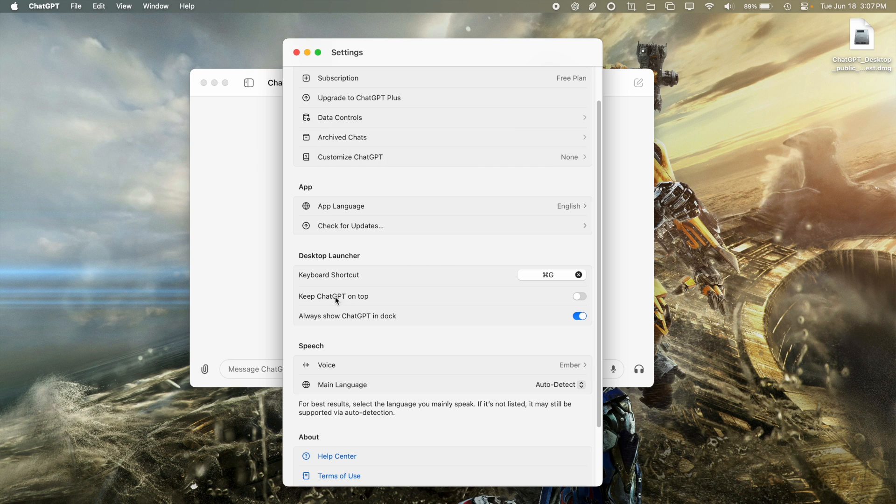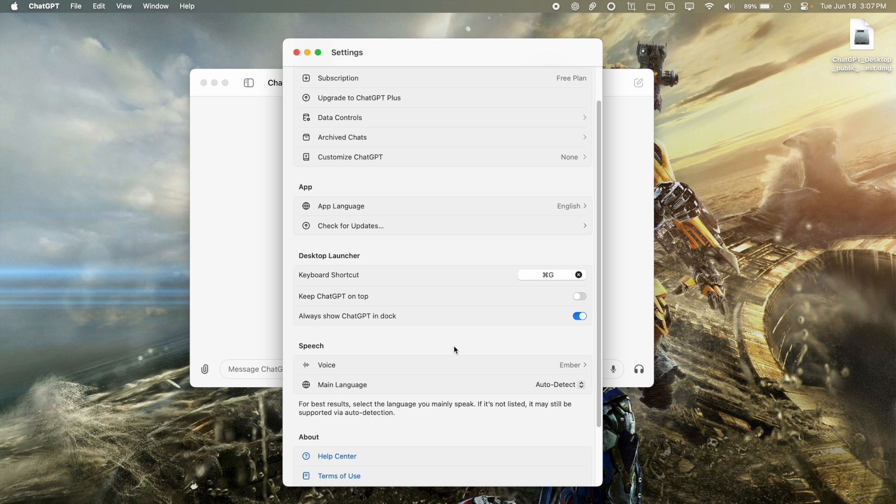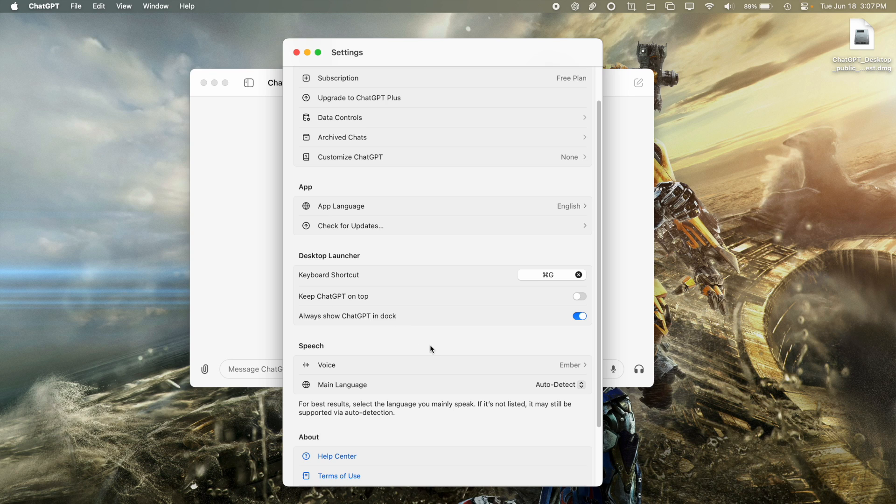So you can also keep GPT on the top. That means keep it in front of the application at all times. And you can leave it in the dock at all times as well. So you can go ahead and fiddle around with these settings.